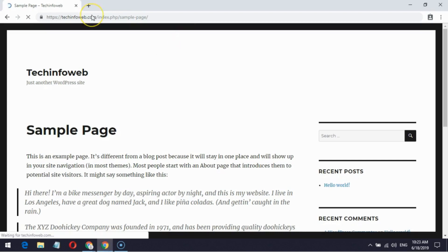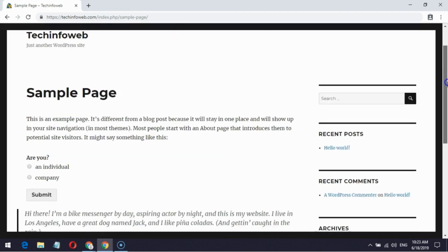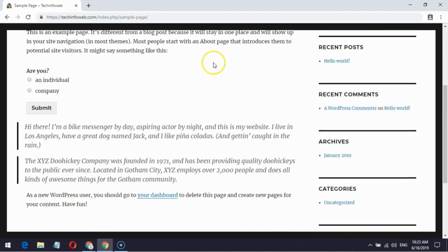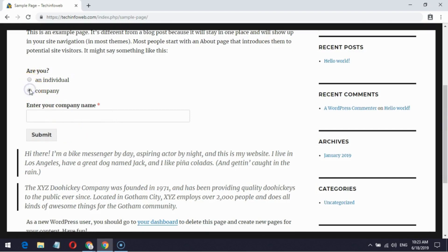Now I am loading this sample page. If I choose individual, the form will display only first and last name fields. If I choose company, the form will display only one field which asks to enter company name.